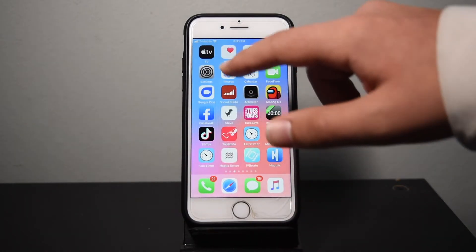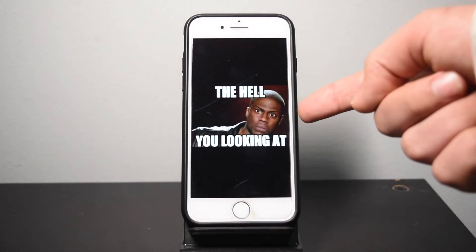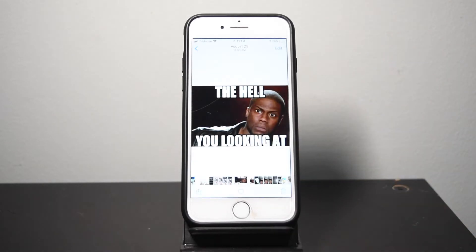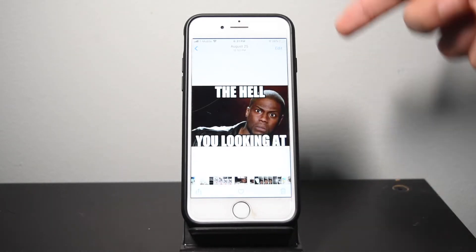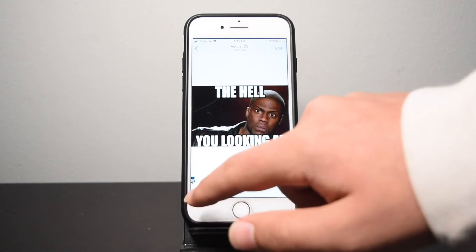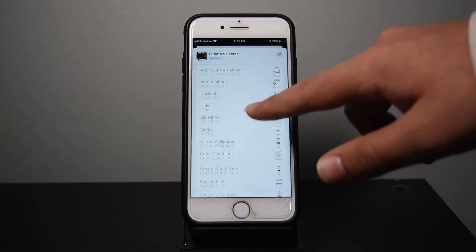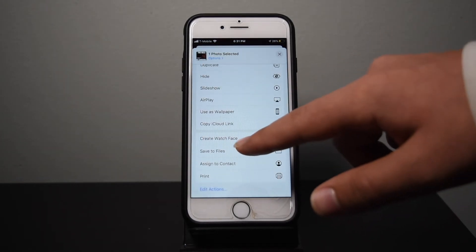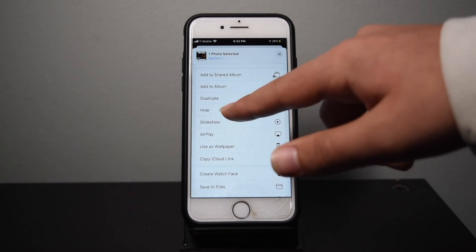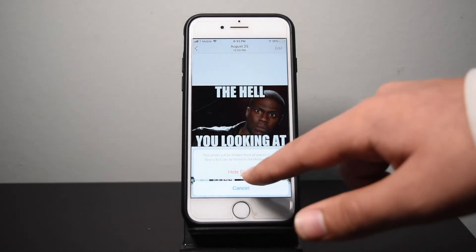The first step in this tutorial is to actually open up your Photos app and find the photo you want to hide. Tap on it to open it up, then hit the share button which is in the bottom left corner. Then scroll down through the list until you see where it says 'Hide.' There it is — tap on it and tap 'Hide Photo.'